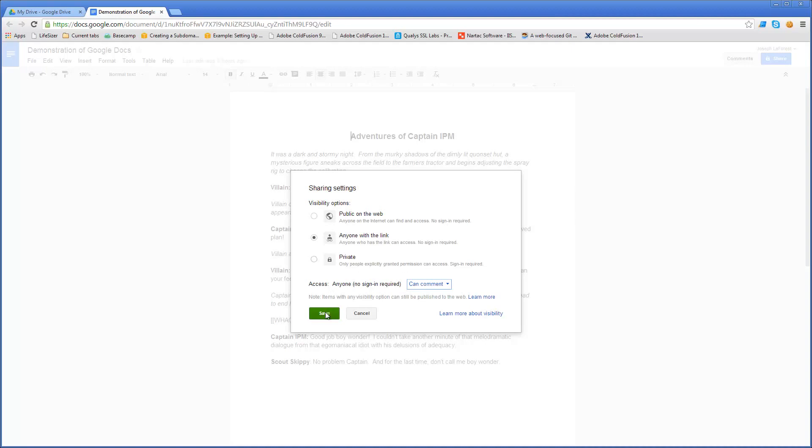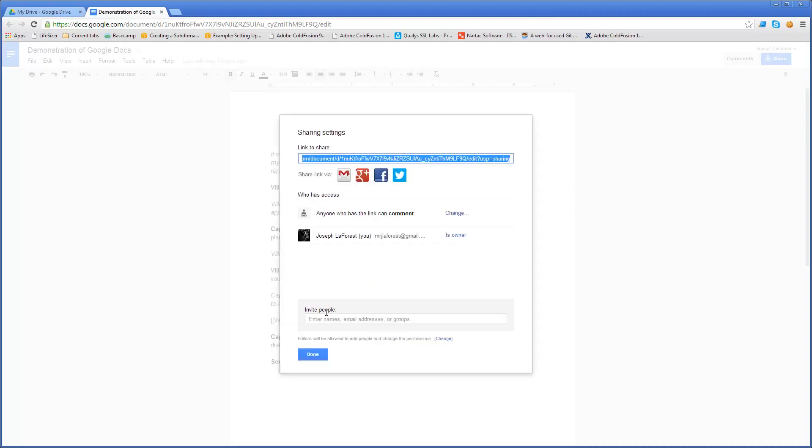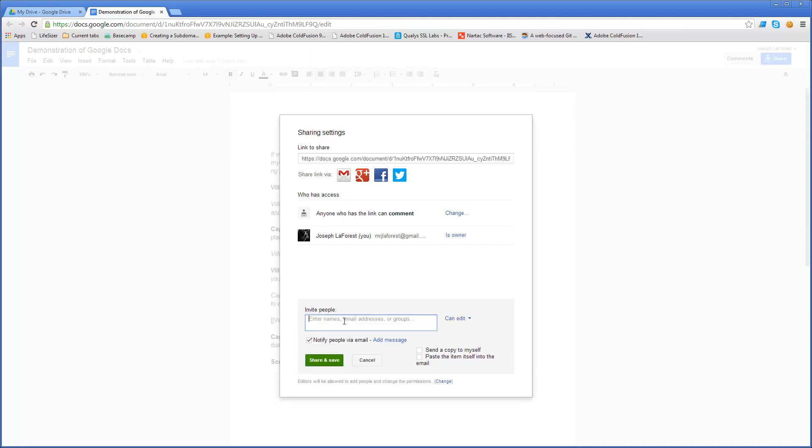After you've made your choices, click save, and it returns you to the dialogue you were at previously. That area of the page set up what happens when anyone goes to that link. You can then make explicit permissions for other individuals.